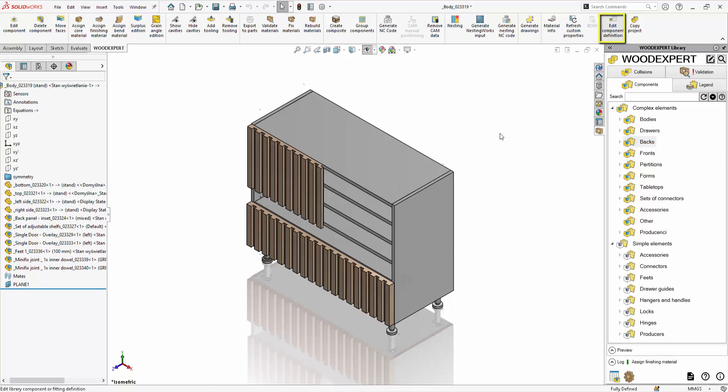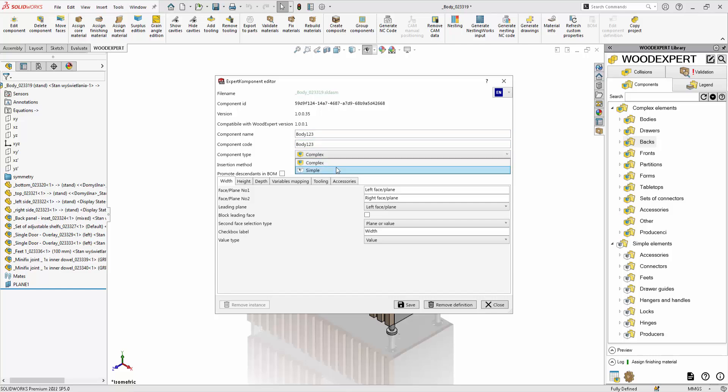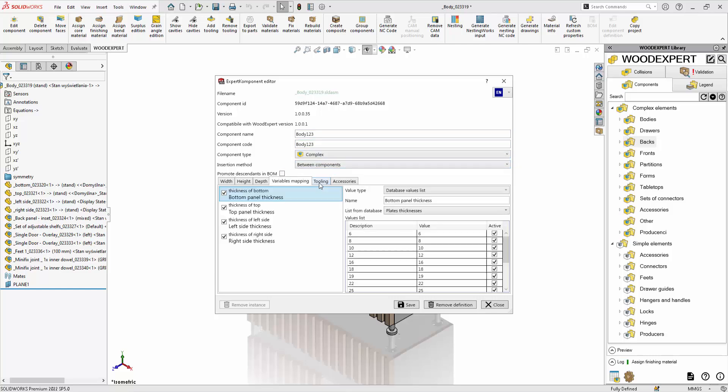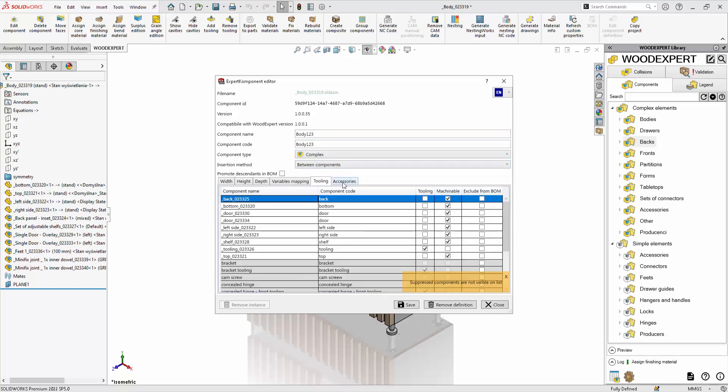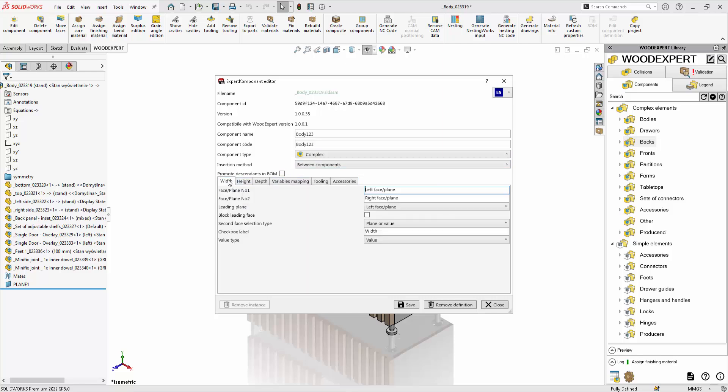By selecting the Edit Component Definition option you can specify the type of component, its name, specify processing, plane references and select the file location.